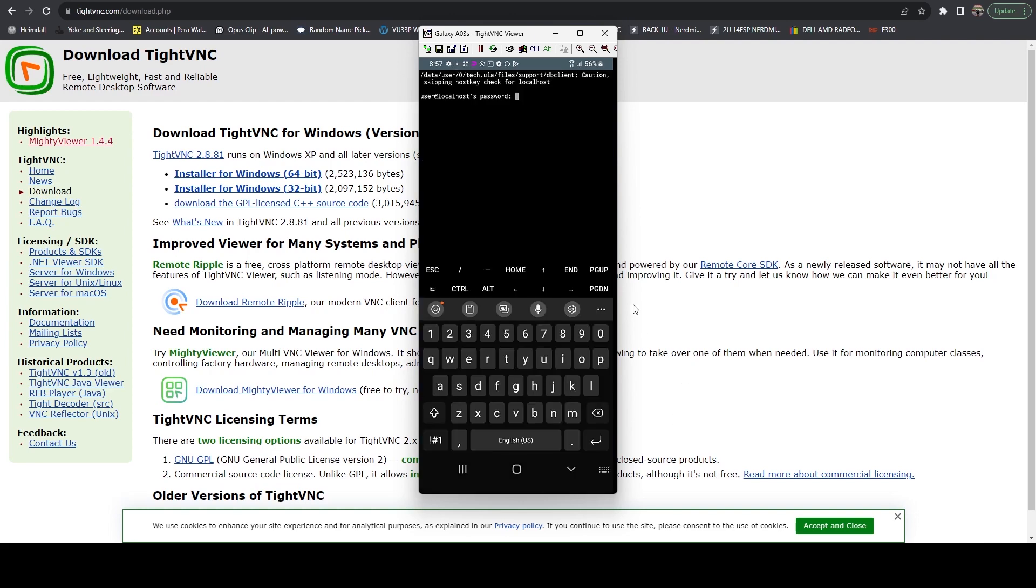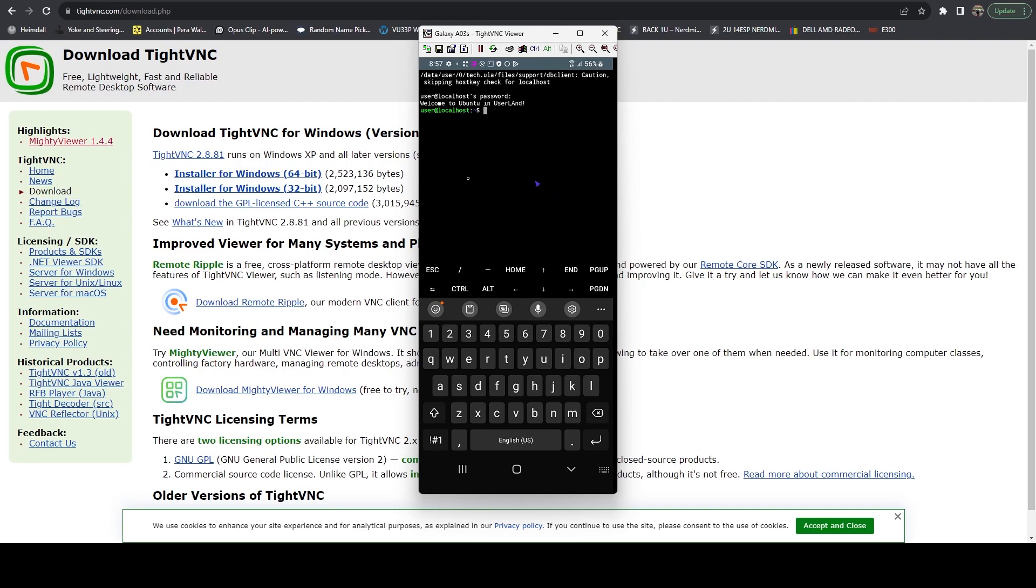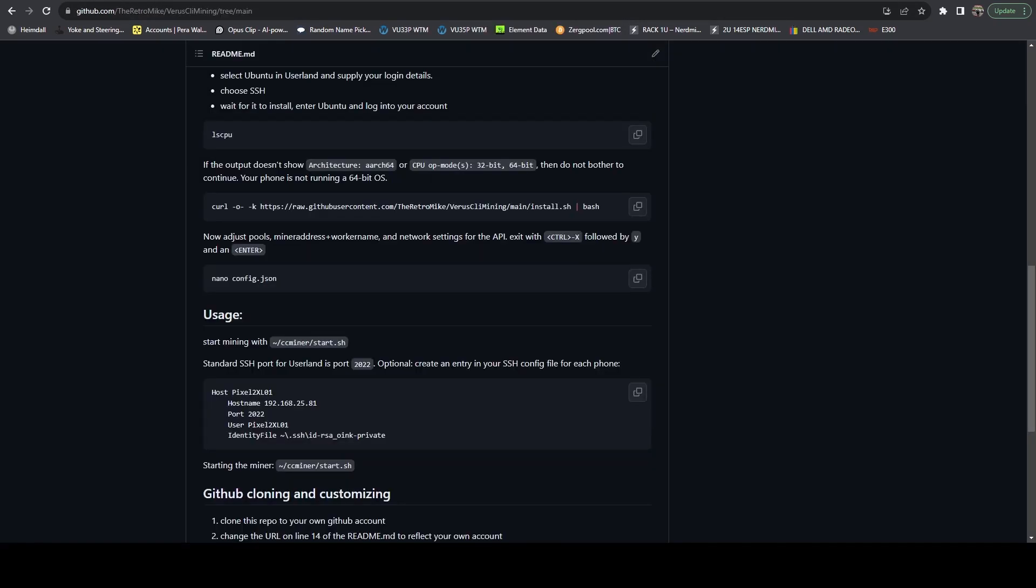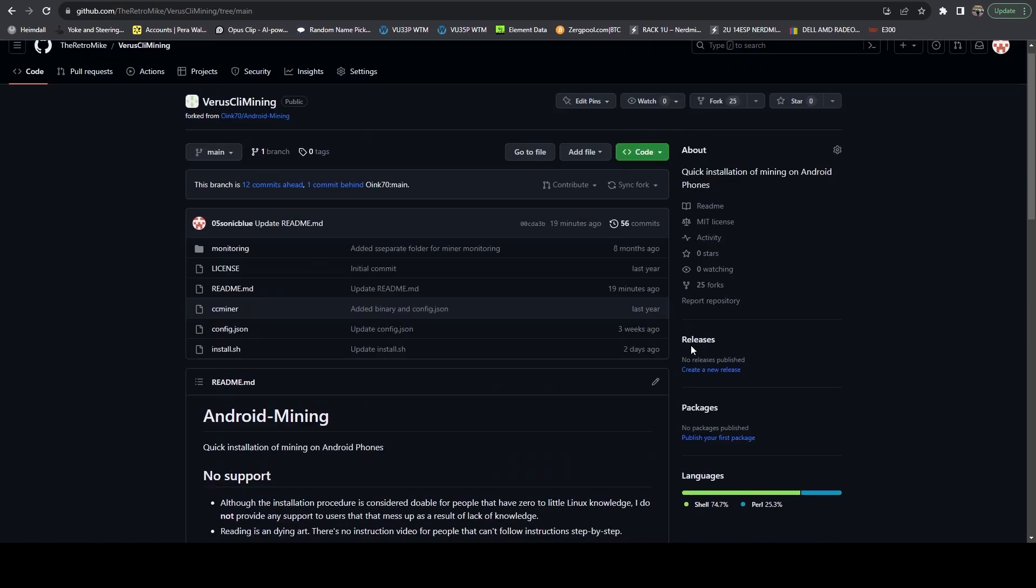Once the install is done, it's going to land you here at the login screen. Just hit one, enter, which was our password. And it should get us logged in. Now at this point, the terminal window and Ubuntu is all up and running. What we can do now is we can actually use the system and install our own miners.